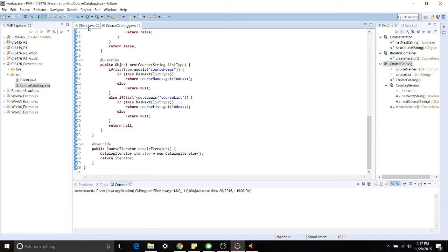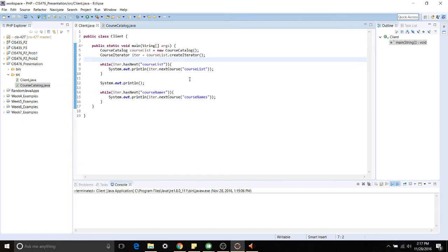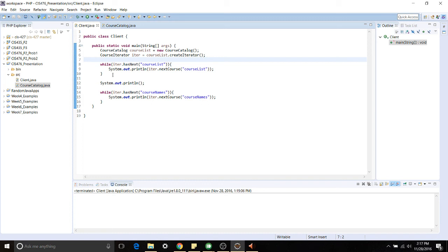We can take a look at our client code and you can see it's very short. All we have to do is instantiate a CourseCatalog and a CourseIterator and then we're going to perform two different actions. One we want to iterate and print out all of the items in our CourseList and we specify that by saying CourseList right here.